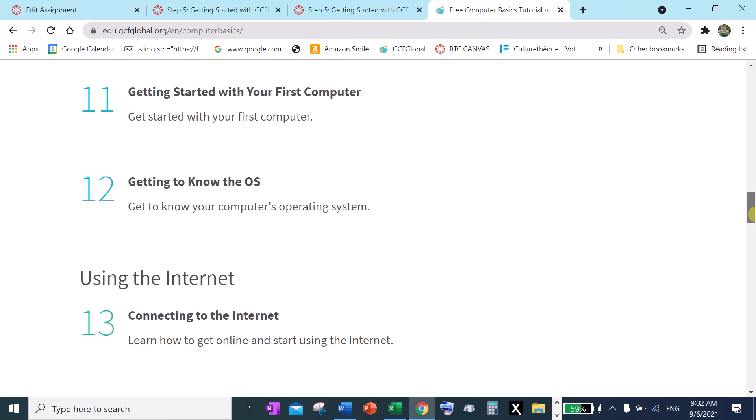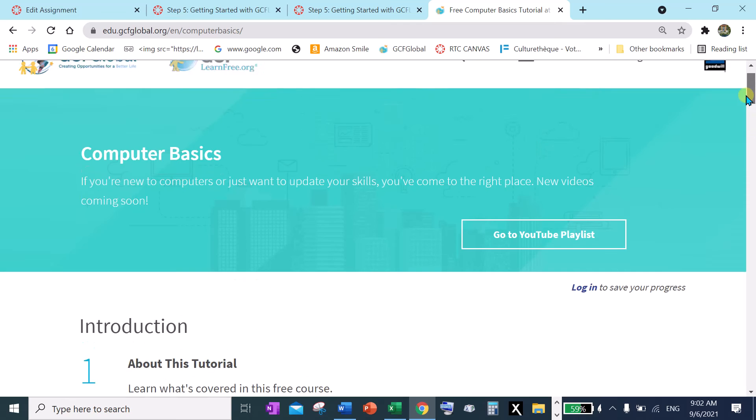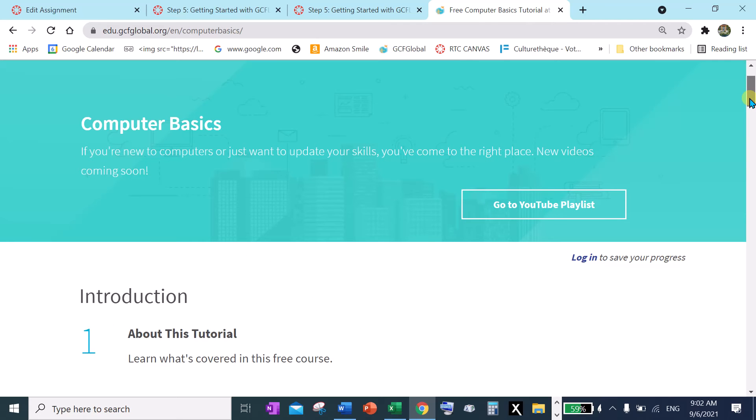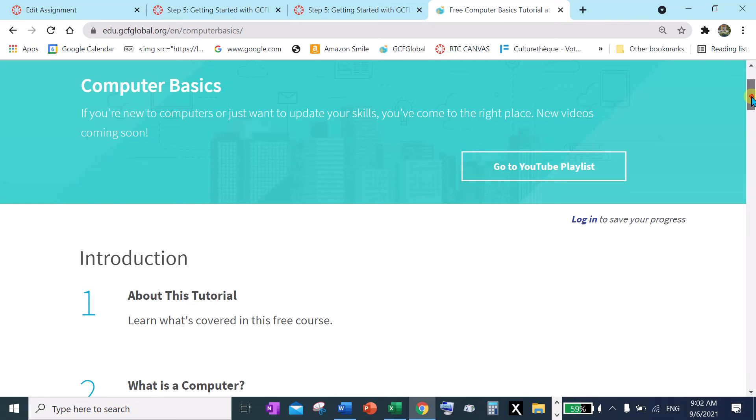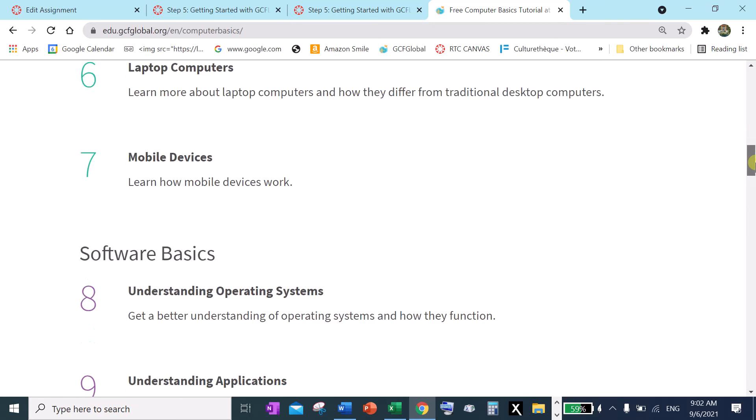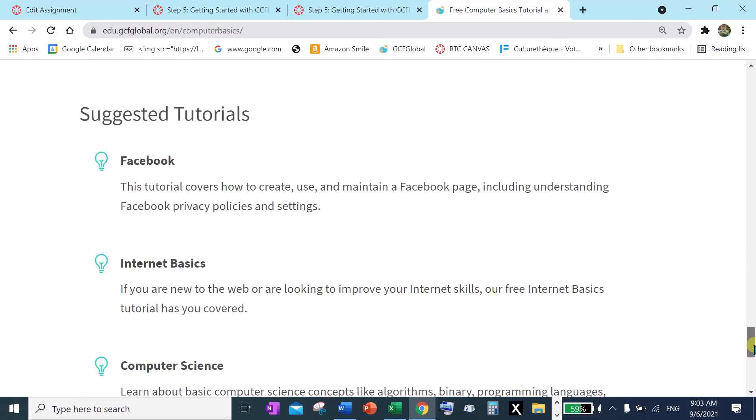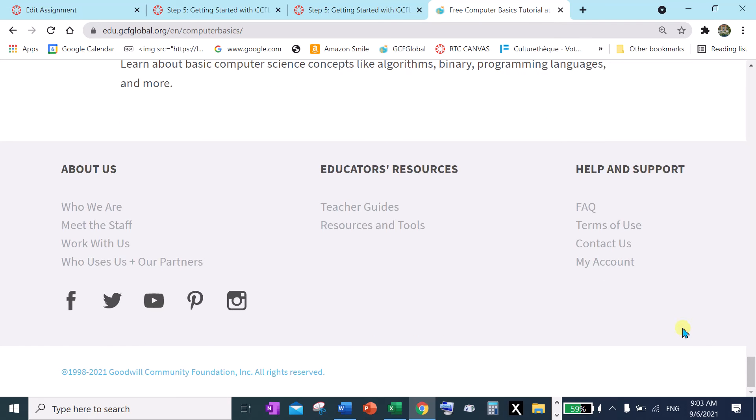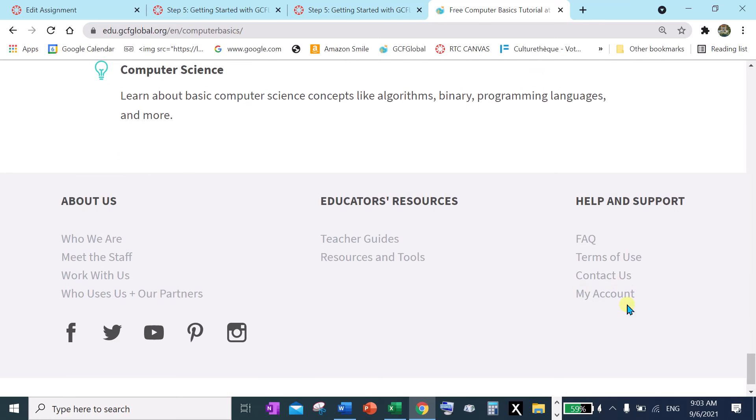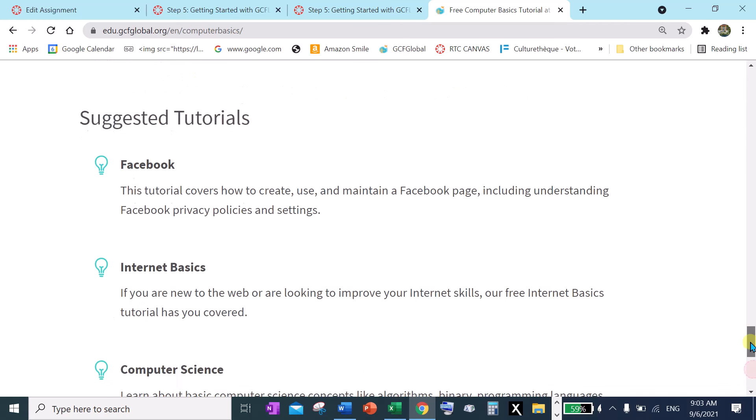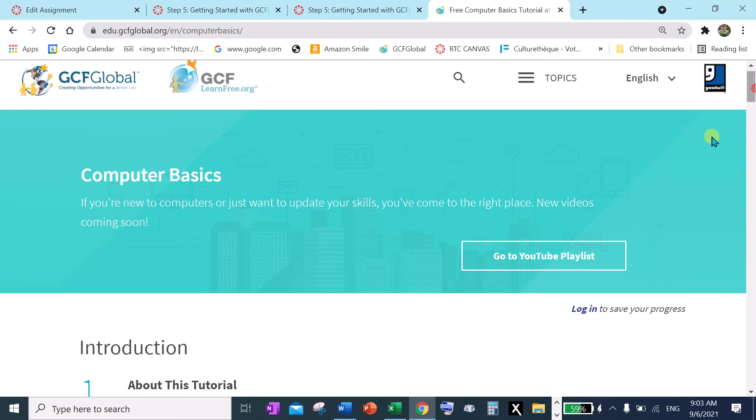Now if you wanted to make an account, it says log in to save your progress. So you can get into your account on this little item here or if you don't see that go way down at the bottom and where it says my account. So two ways to get into it, my account here or up here to log in. I'm going to log in.